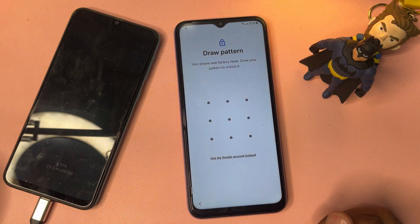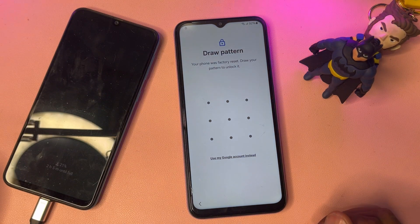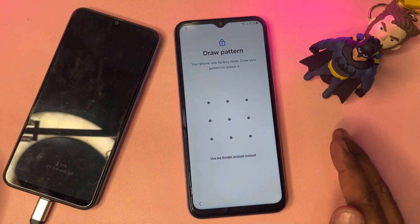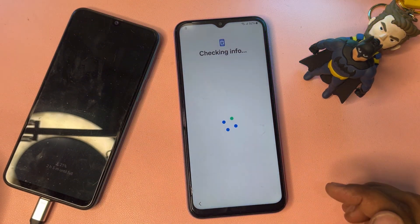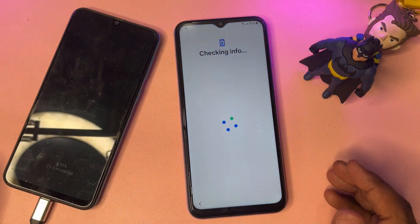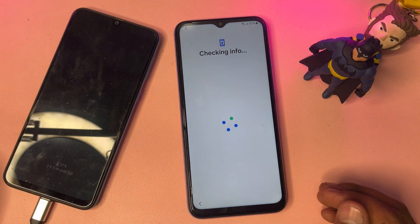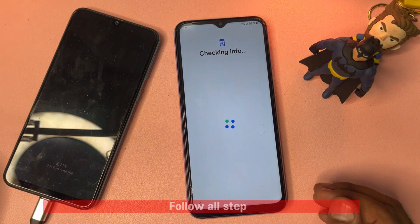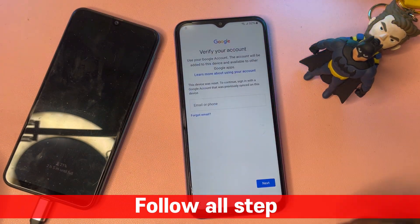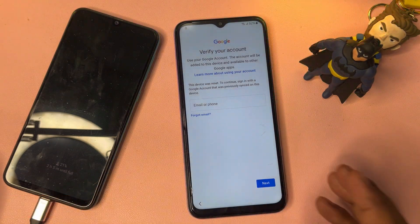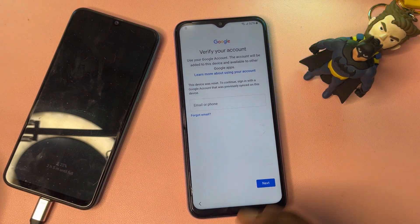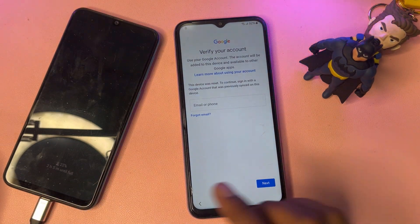You will be asked to enter your PIN, pattern, or password lock, but since you have forgotten it, don't worry — click 'Use my Google account instead.' After that, your phone will ask you to enter your Gmail ID account credentials, but since you have forgotten it, don't worry.